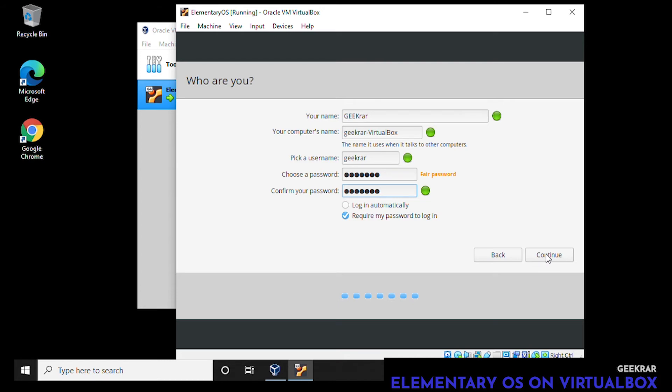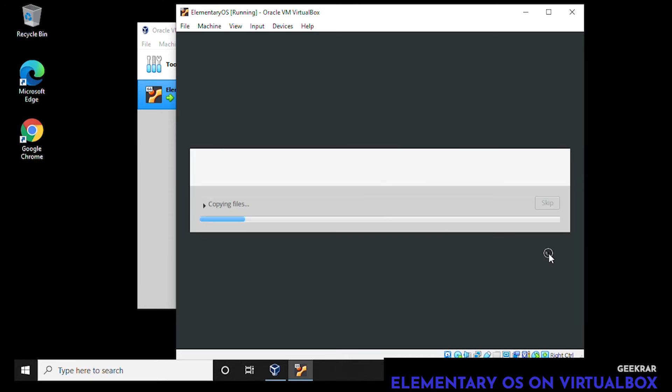This is the username and password that you're going to need when you log into it for the first time, so just remember what you write in here. Now it's going to begin to copy files. This will take a bit of time and I will speed it up.